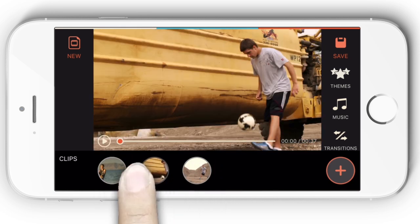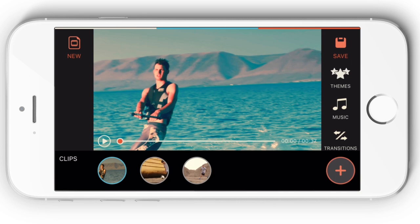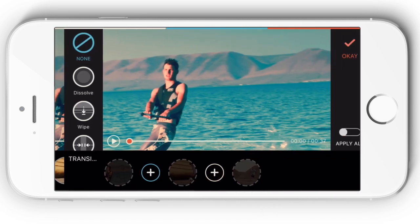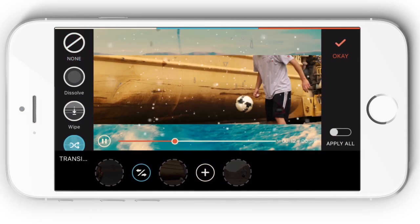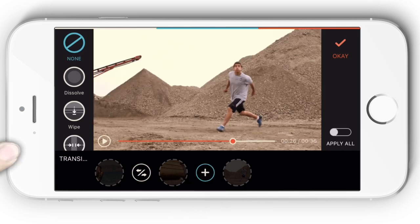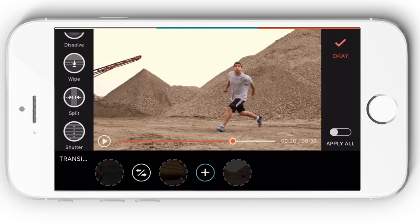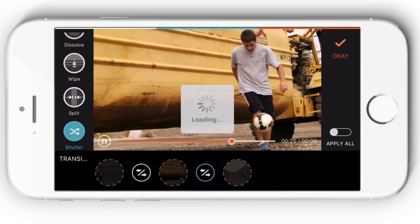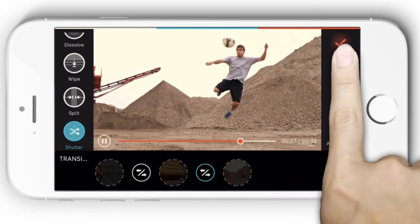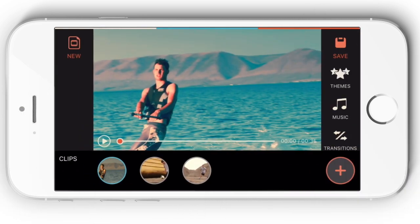You may want to apply transitions between clips so that your videos can artfully switch from one scene to the next. Go to the transition library and you will be offered several transition effects. Choose one and click OK to apply.